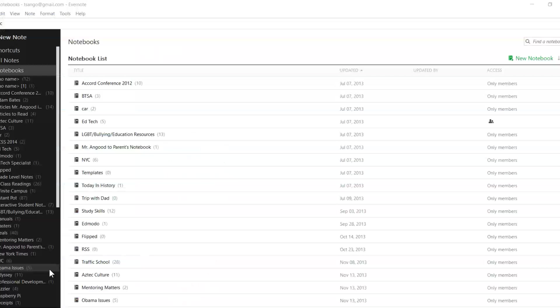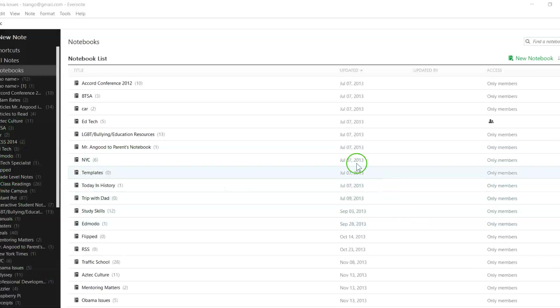And now we're taking a look at Evernote, another option for note taking and organization for in the classroom. Here you're looking at my personal Evernote that I've used a long, long time going all the way back to 2013 at least.